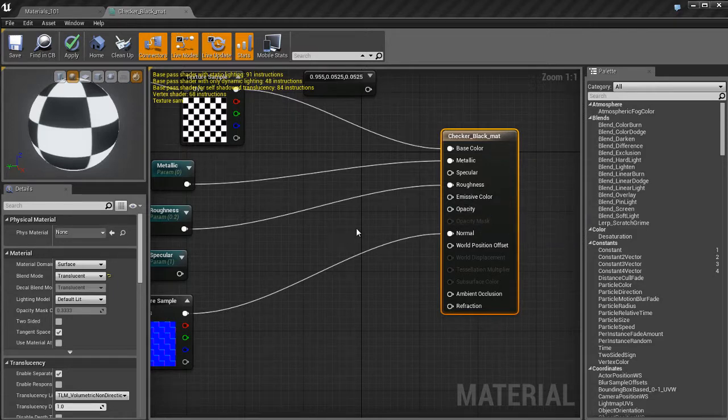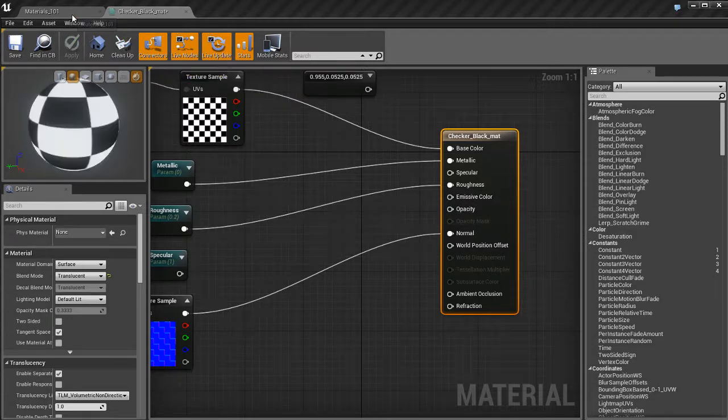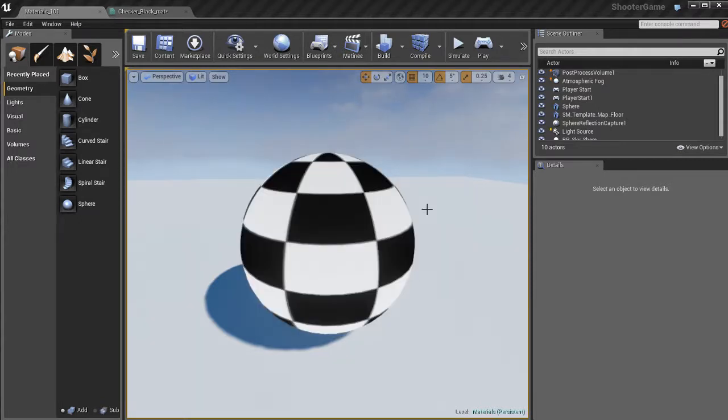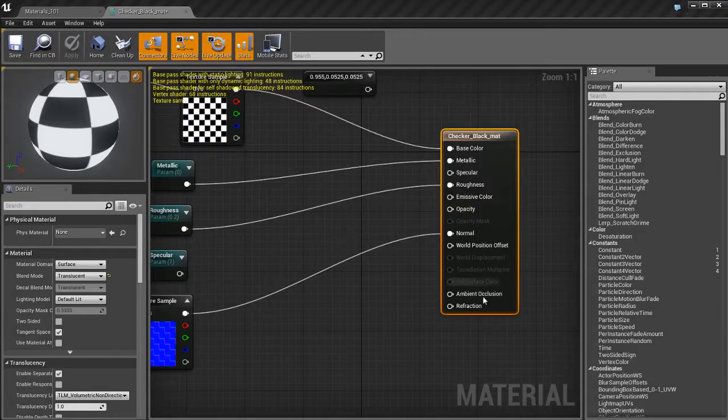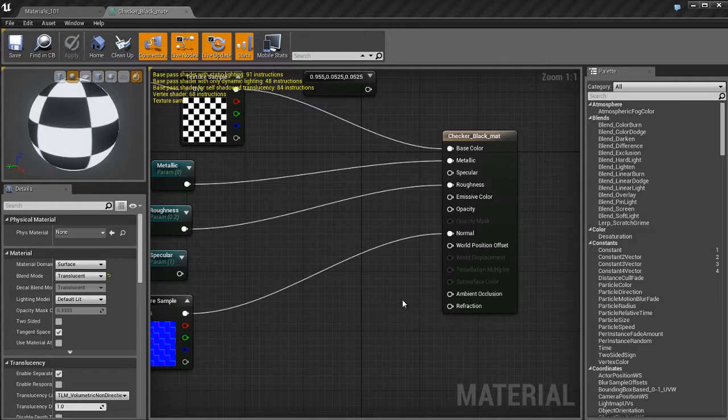If I come over here and look at this object, it's gonna look like this, almost looks a little bit self-illuminating, but we can't see through it.